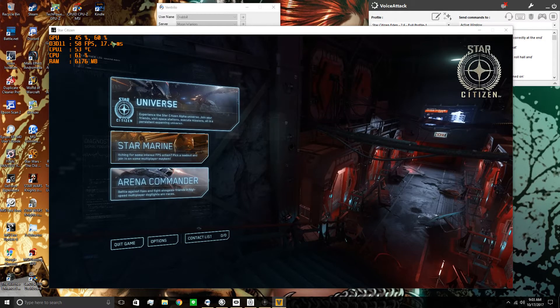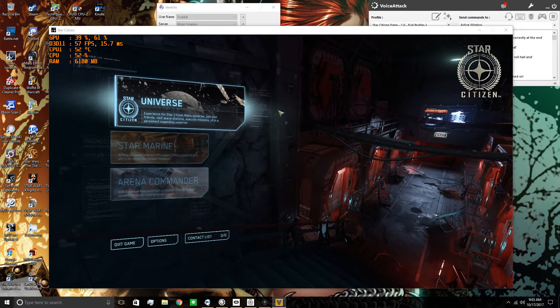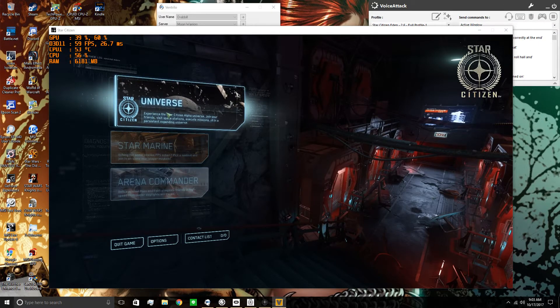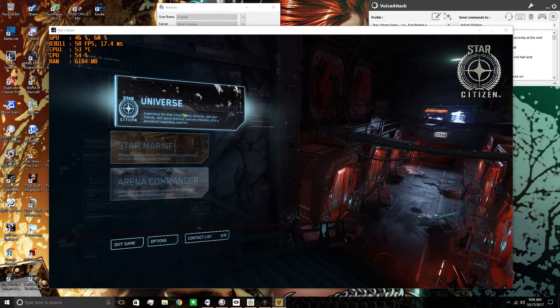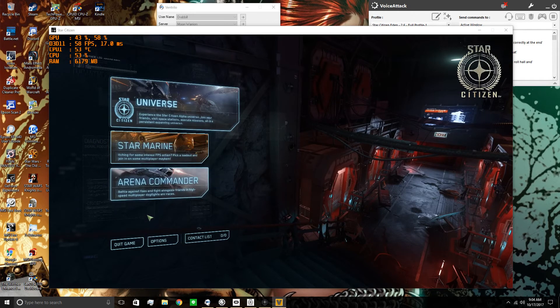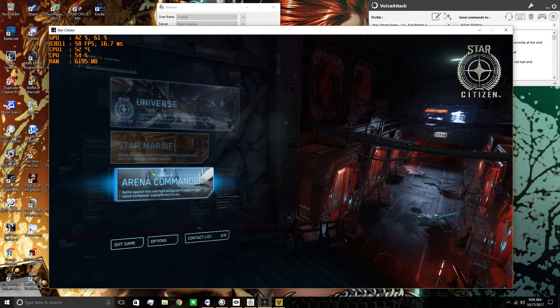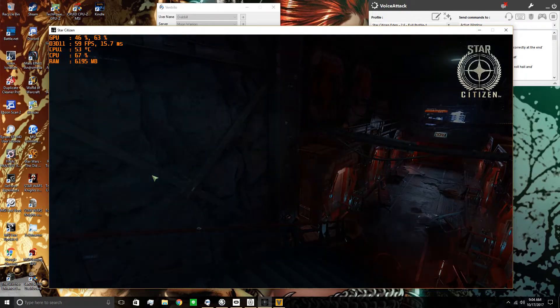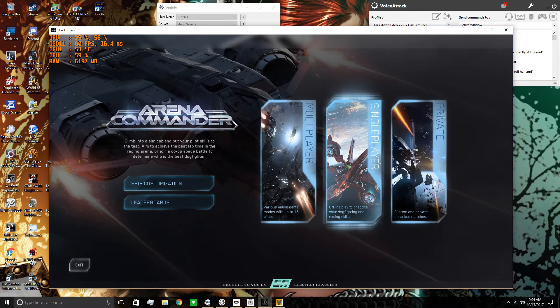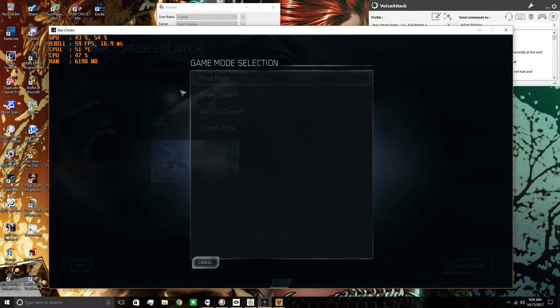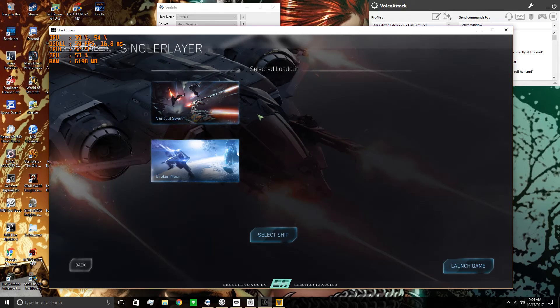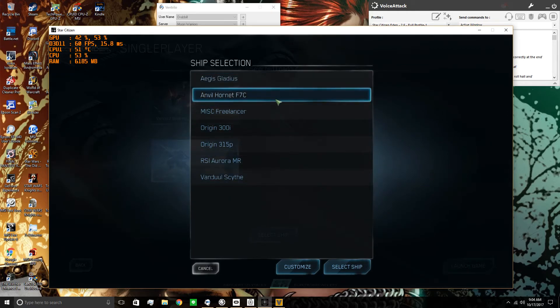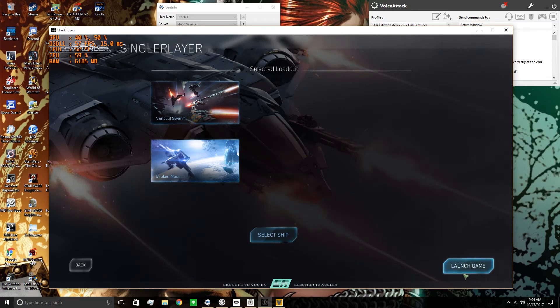Now you're ready to go in anything you want to do. Whether it's Universe, Arena Commander, doesn't make any difference. You can just start it. Go through your menus. Vanduul Swarm, you can go in the PU, doesn't make any difference. Pick your ship and launch game.